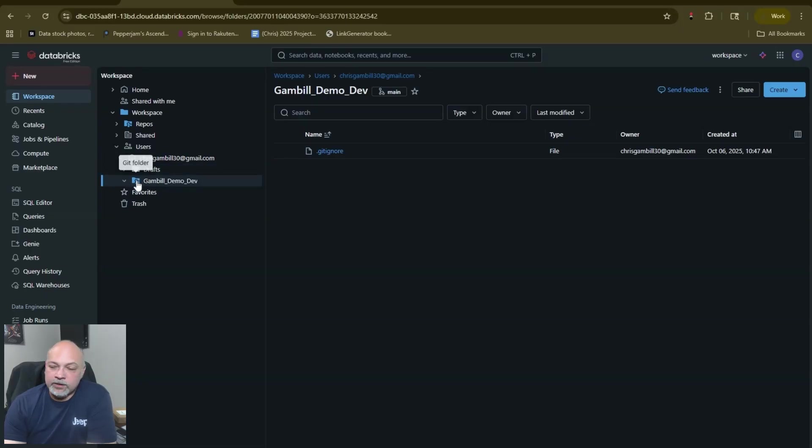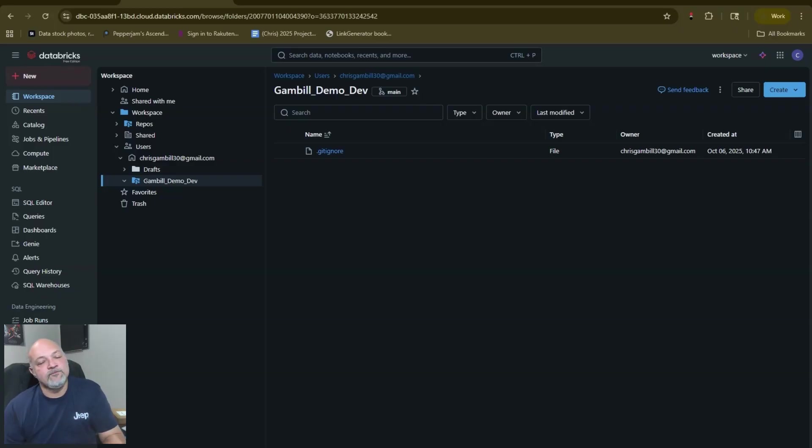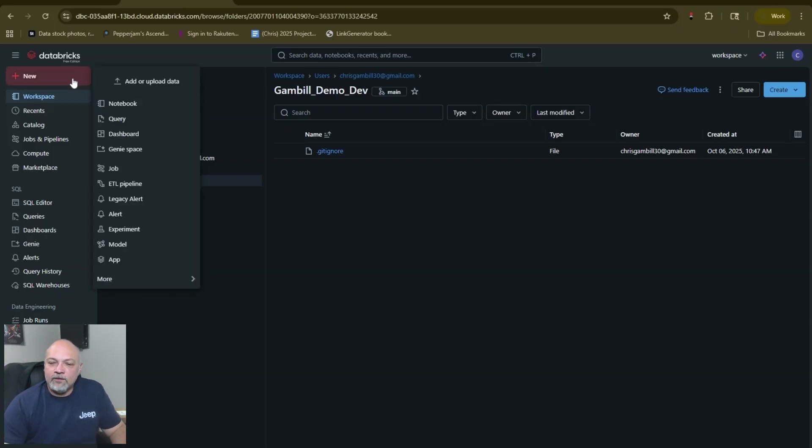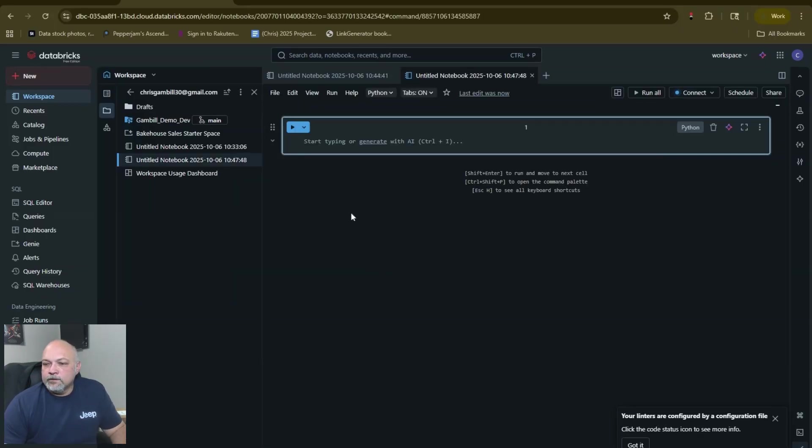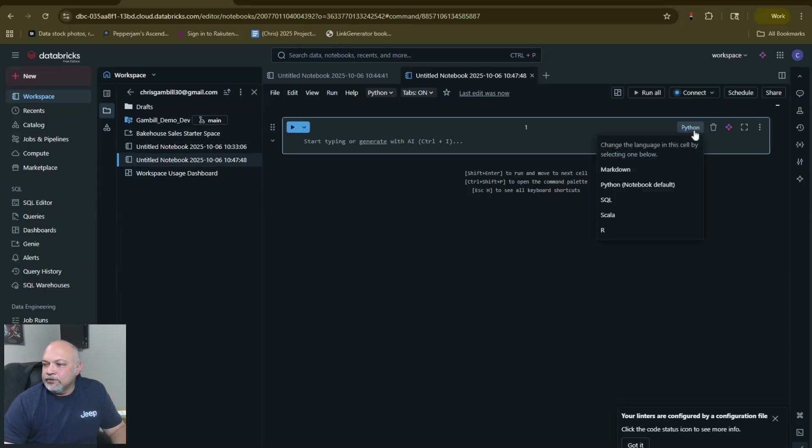When we're here then we see our actual git folder. This way you're saving stuff directly to your git. It's version controlled, all that cool stuff. You could create a new notebook, you could do things like query your database.